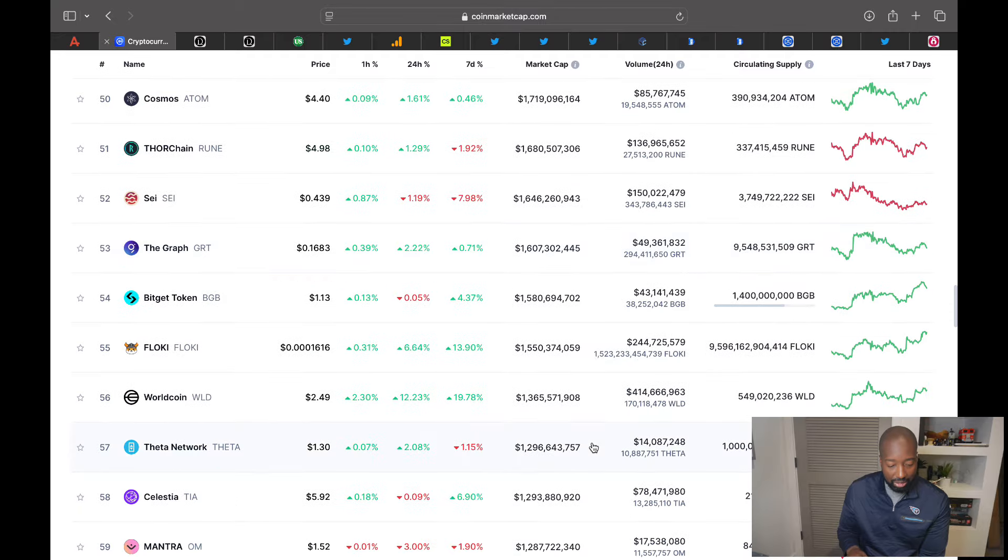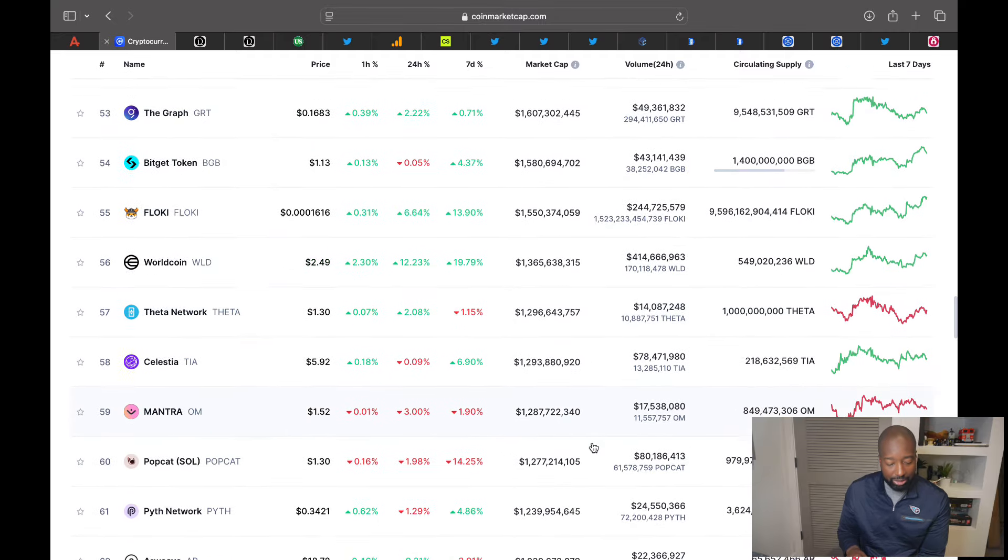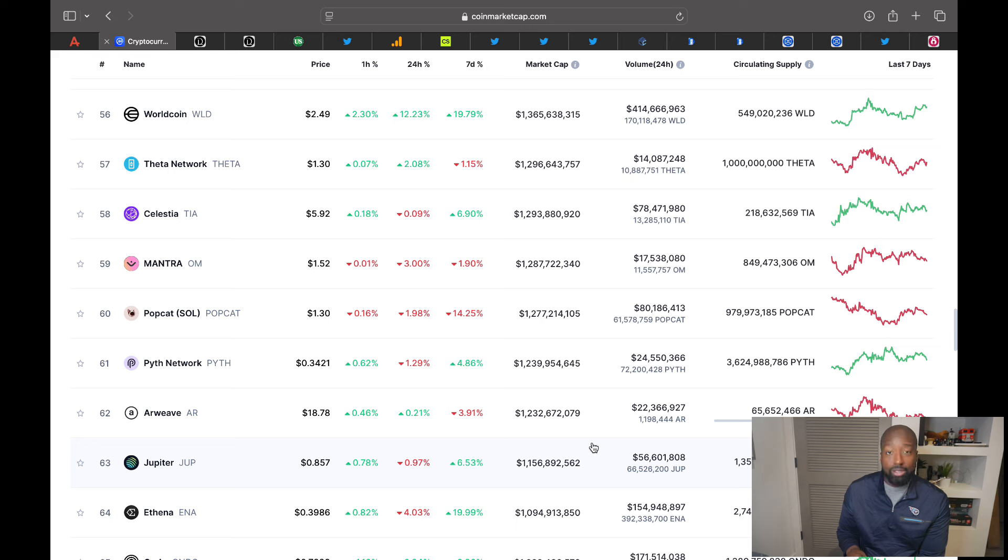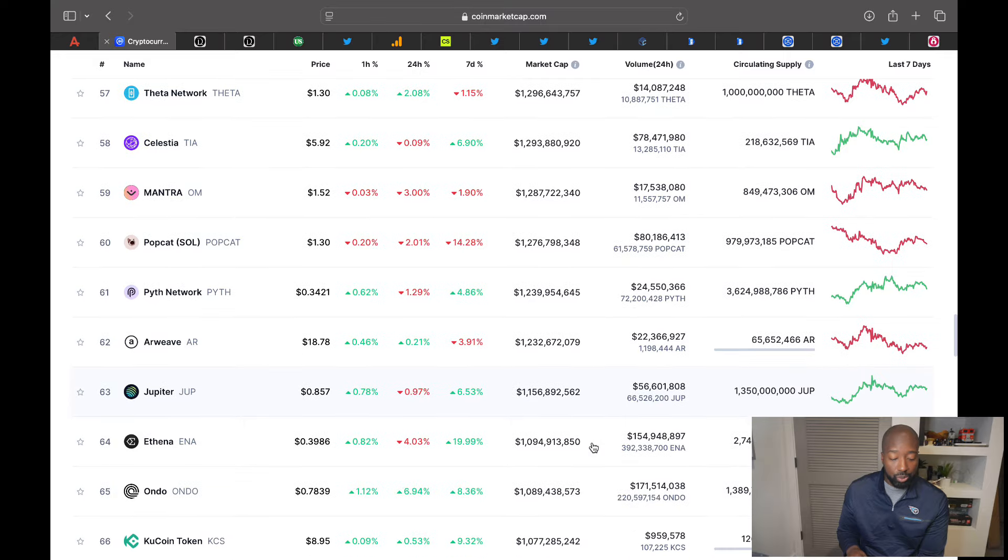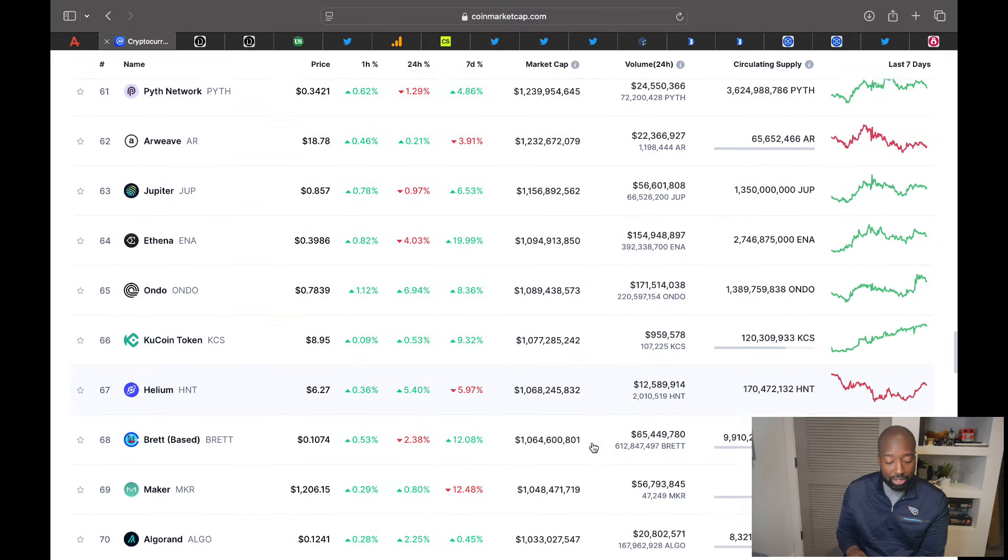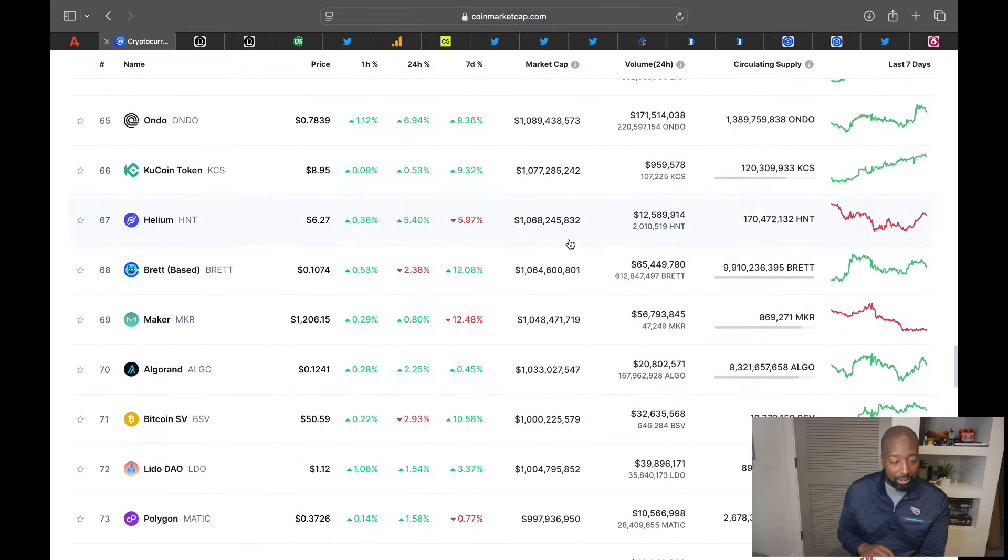So the alts right now are weak, and right now Bitcoin's taking all the thunder. But this is the time, this is the time, guys, where you want to start loading up on your favorite ones. Because after Bitcoin runs, historically we know the alts will run. So right now at these cheap prices, you should probably take advantage.